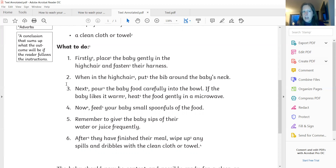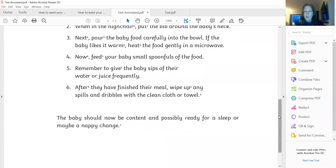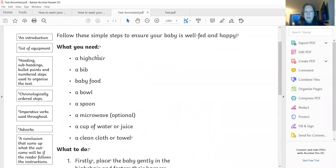And then number seven, it says a conclusion. So just as we had an introduction at the start, we should have a conclusion at the bottom as well. So our conclusion on this one — the baby should now be content and possibly ready for a sleep or maybe a nappy change. That delightful job that has to be done. So these here are the features that we have looked at before that we would expect to see in an instructional text.